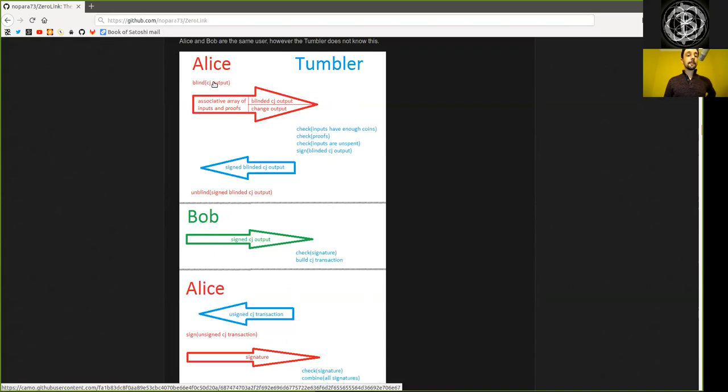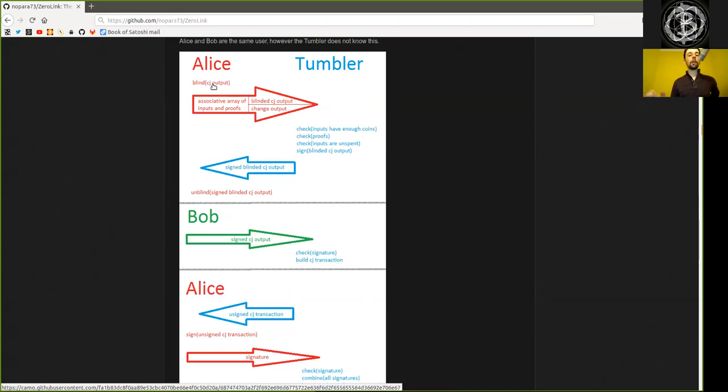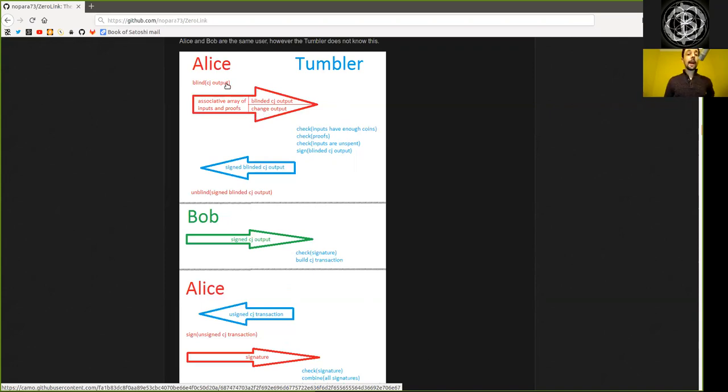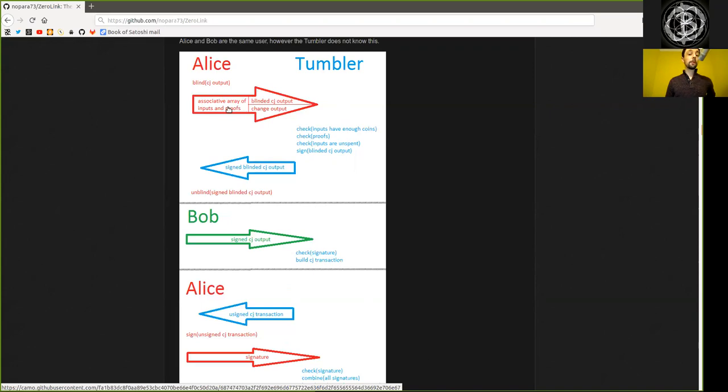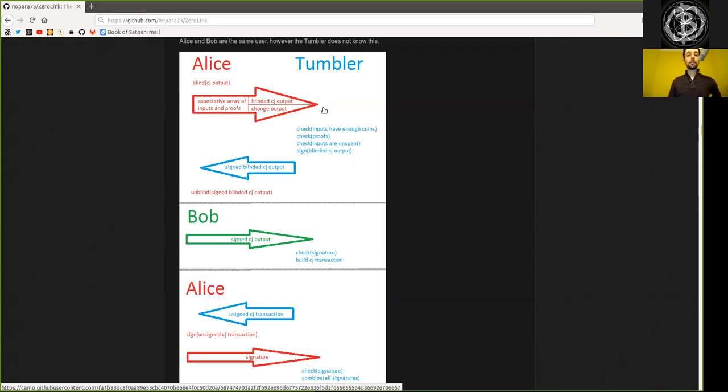Alice first blinds an address, which she will use as the output of the coin joint transaction, where she will receive the equal UTXO. She further provides a change output in clear text, and an array of inputs, coins, that she will want to send to the Tumbler later. So she provides the inputs, and proofs of these, and outputs, both the blinded equal amount, and the unequal change amount. This is being sent to the Tumbler.